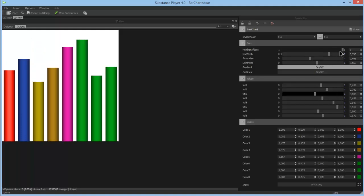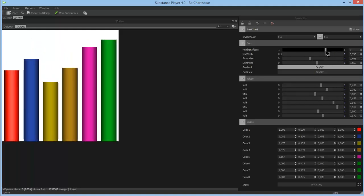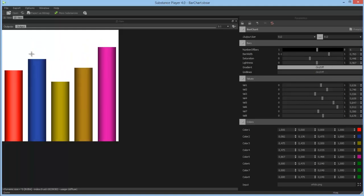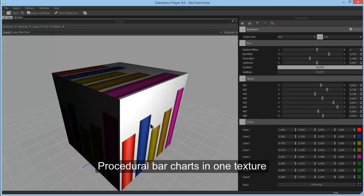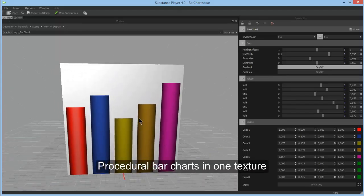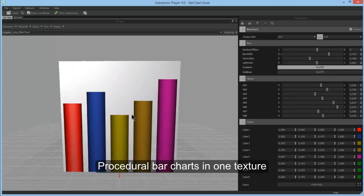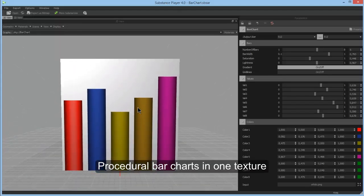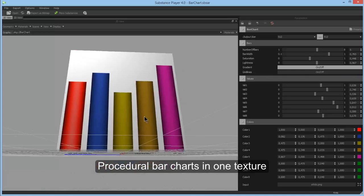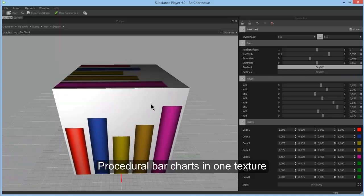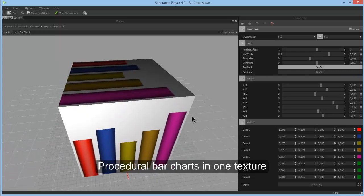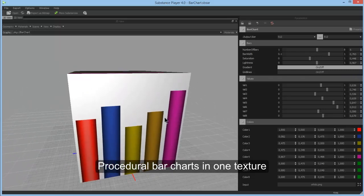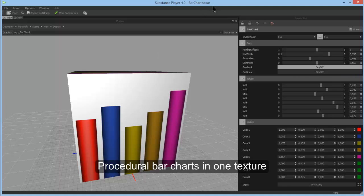We can also preview this in 3D. That's how your procedurally generated Barchart would look like applied to a simple cube for example. So that's how Barchart works inside Substance Player.